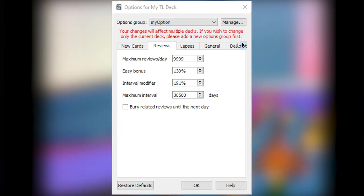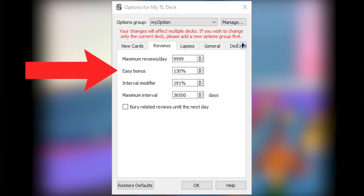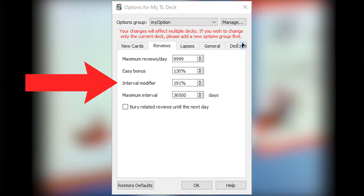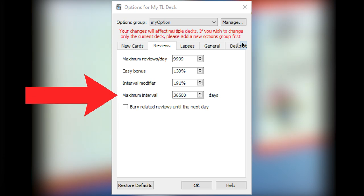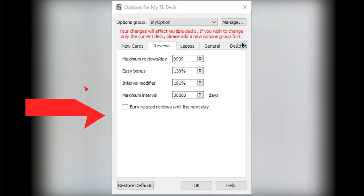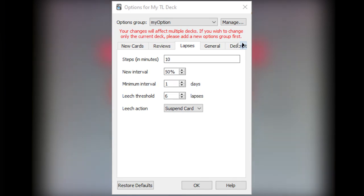On the Reviews tab. Maximum reviews per day, set it to 9999. Easy bonus 130%. Interval modifier 191%. Maximum interval 36500. Checked Bury related reviews until the next day.